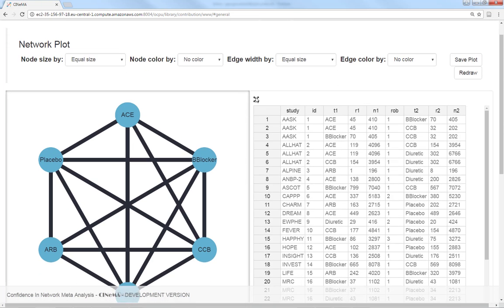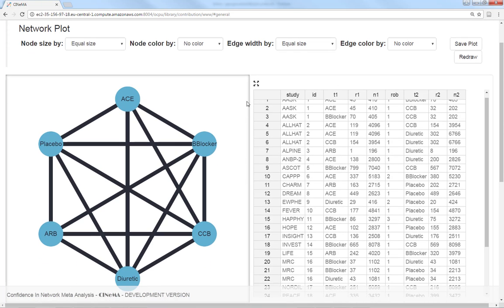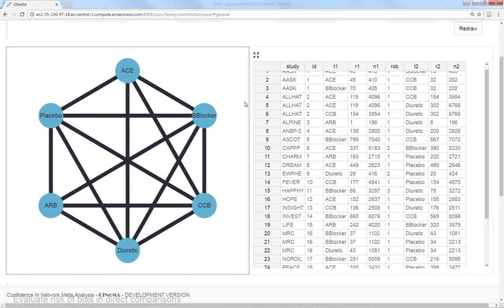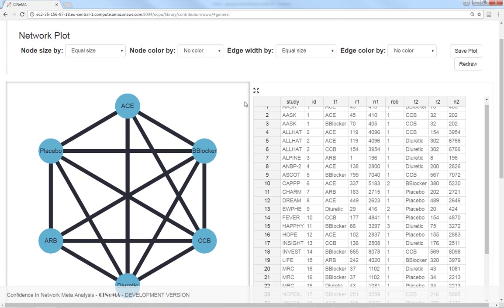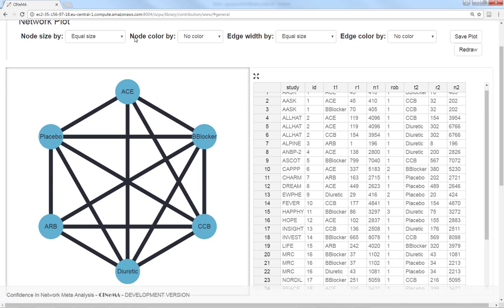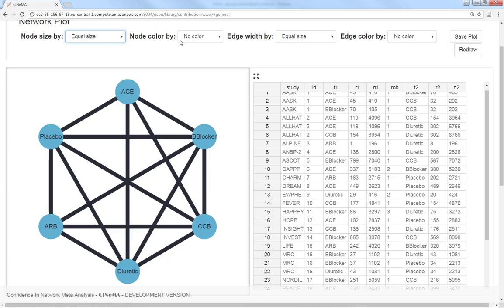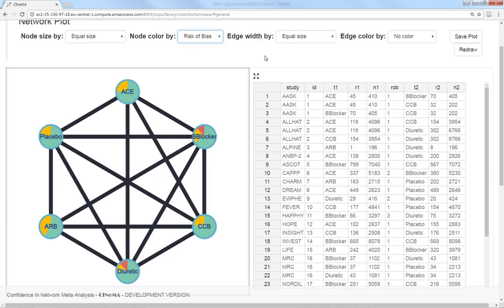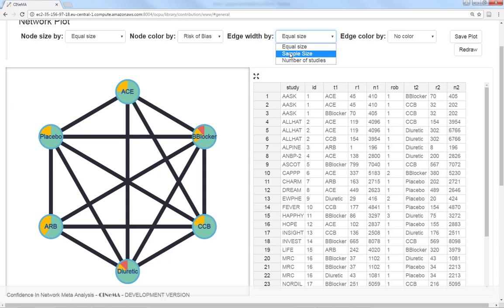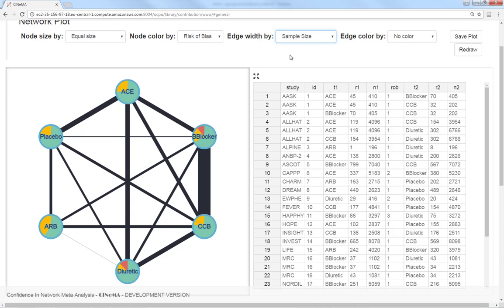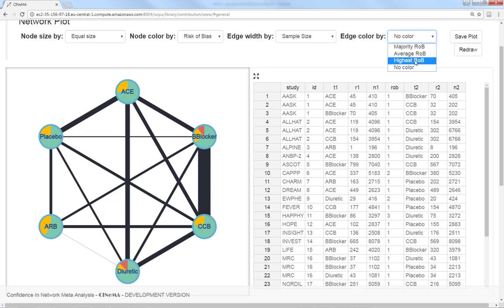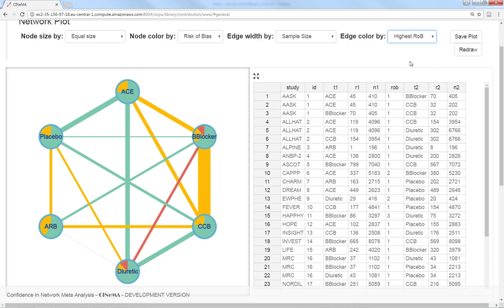In the general tab we can find the network plot. We modify the plot to show the distribution of the risk of bias and the amount of data. Let us color the nodes according to the risk of bias, put the edges proportional to the sample size of the studies examining each comparison, and then let us summarize and plot the risk of bias in each comparison according to the study with the highest risk of bias.